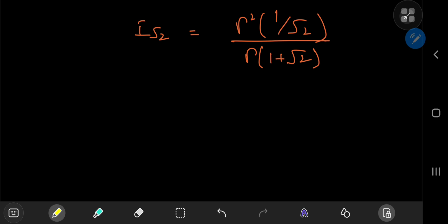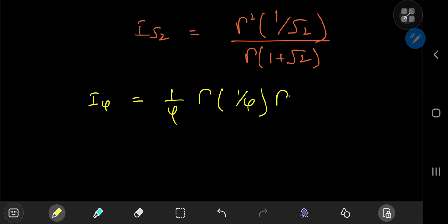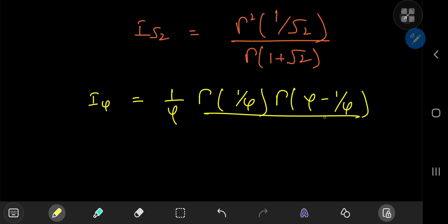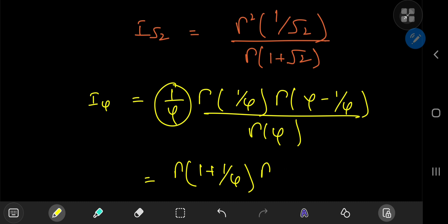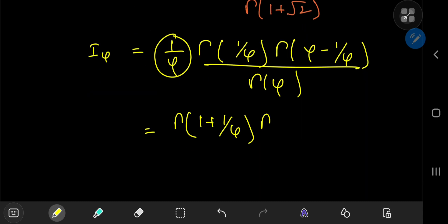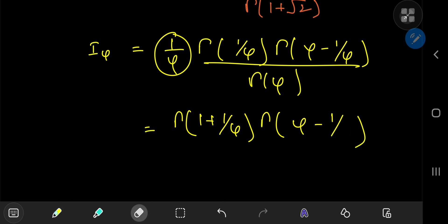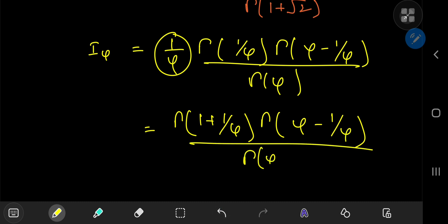Now let's try the golden ratio. I_φ equals (1/φ) times gamma(1/φ) times gamma(φ - 1/φ), all divided by gamma(φ). Using the recursion formula, (1/φ) times gamma(1/φ) can be written as gamma(1 + 1/φ). So we have gamma(1 + 1/φ) times gamma(φ - 1/φ), all divided by gamma(φ).